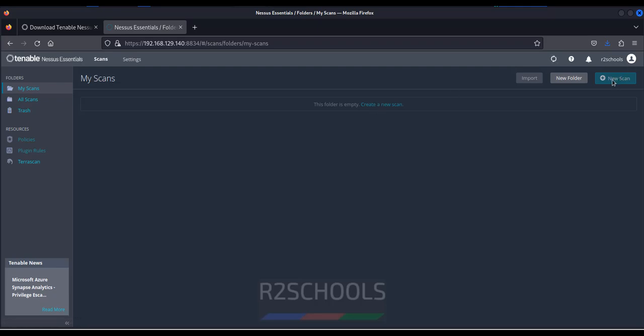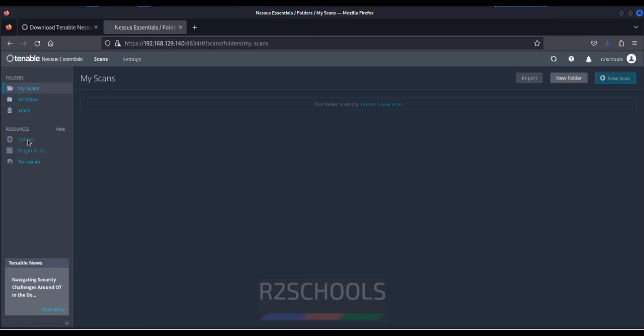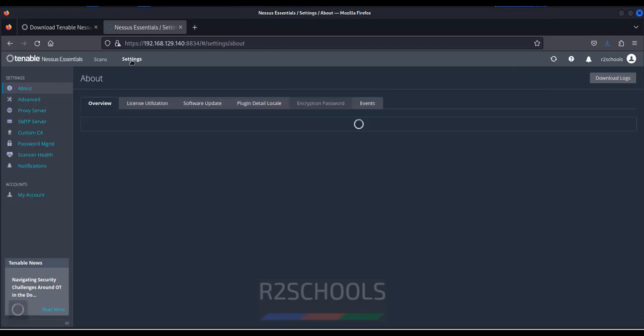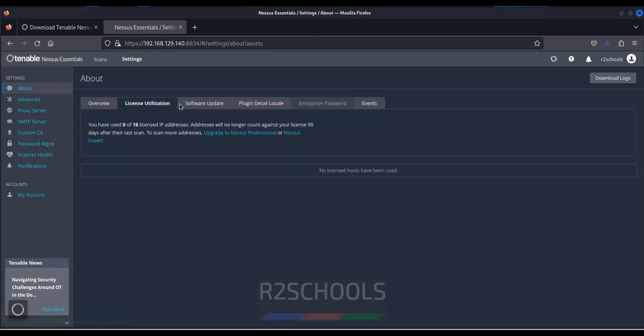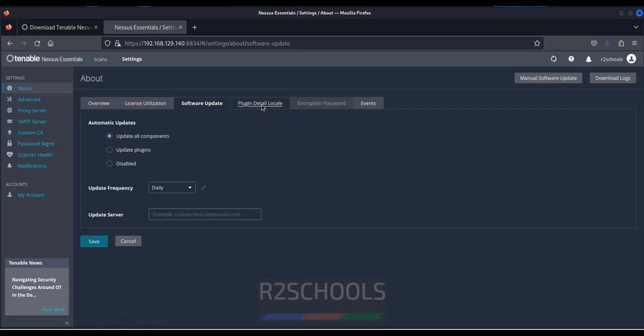Policies. See it is still loading. If you want to see the policies, you have to click on policies. Plugin rules, Terra scan. So if you want to create new scan, you have to click on create new scan. If you want to see the settings, click on settings. Settings like license utilization, software update, plugin information, password and events.